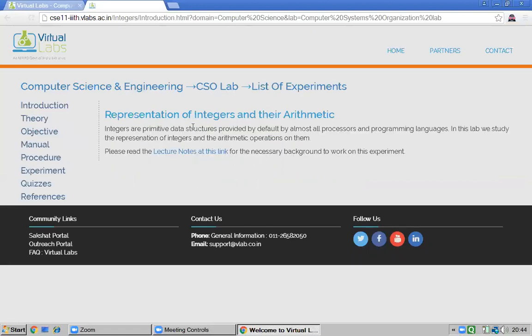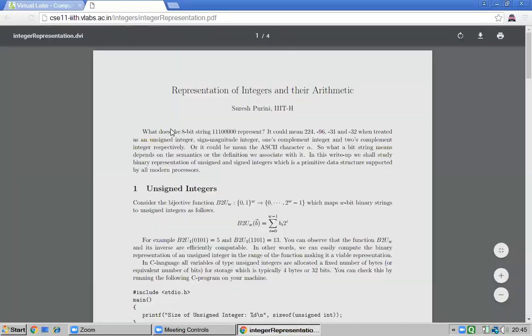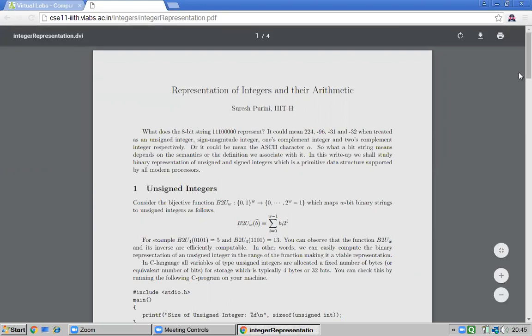By clicking the link, you can access the theory on integer arithmetic — representation of integers and arithmetic — and the objectives. A link is provided which takes you to lecture notes on representation of integers.